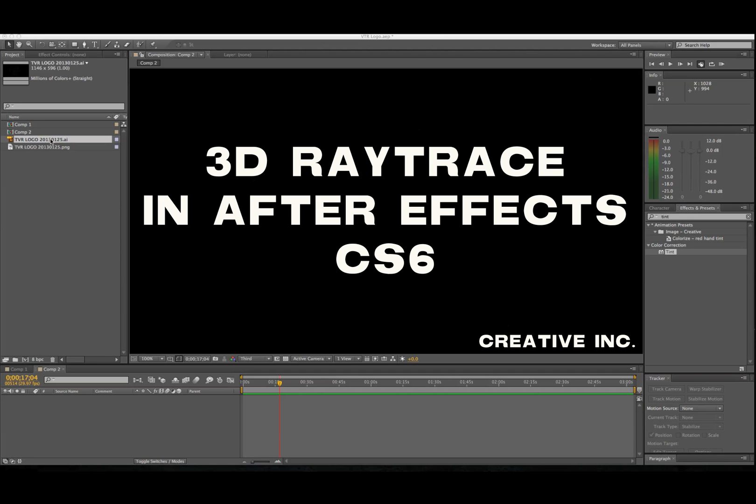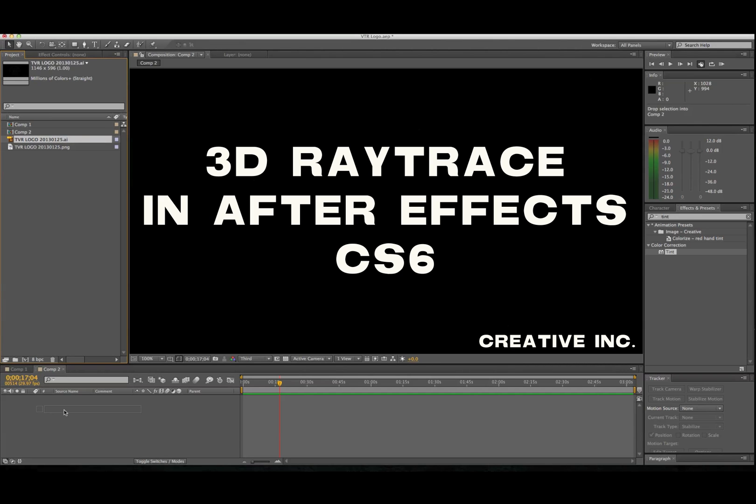So we're going to import a file into After Effects. As you can see, we have it right here. So we're going to pull that file, and it's a source file.